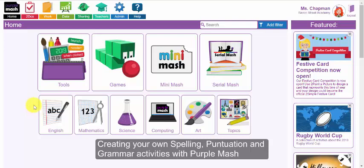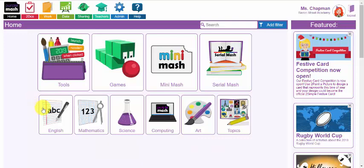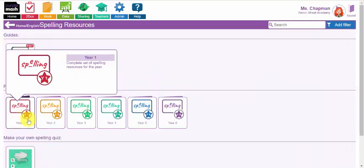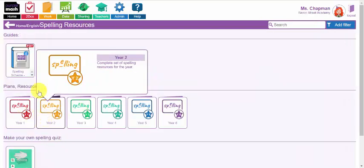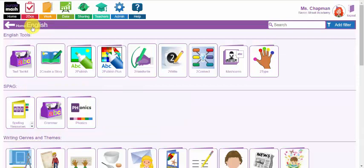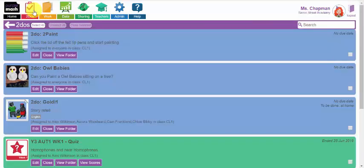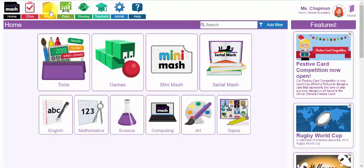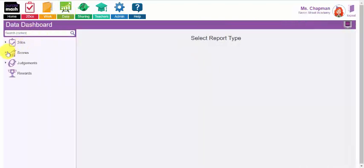Welcome to the PurpleMASH webinar on how to create your own spelling, grammar and punctuation resources for your class. In this webinar we will look at how you can use the PurpleMASH tools and resources to create your own spelling activities, grammar activities and punctuation resources for your class to complete, and how to set them as very simple tasks using the to-do feature. We'll also look at how you can track, record and assess your pupil work using the data dashboard.